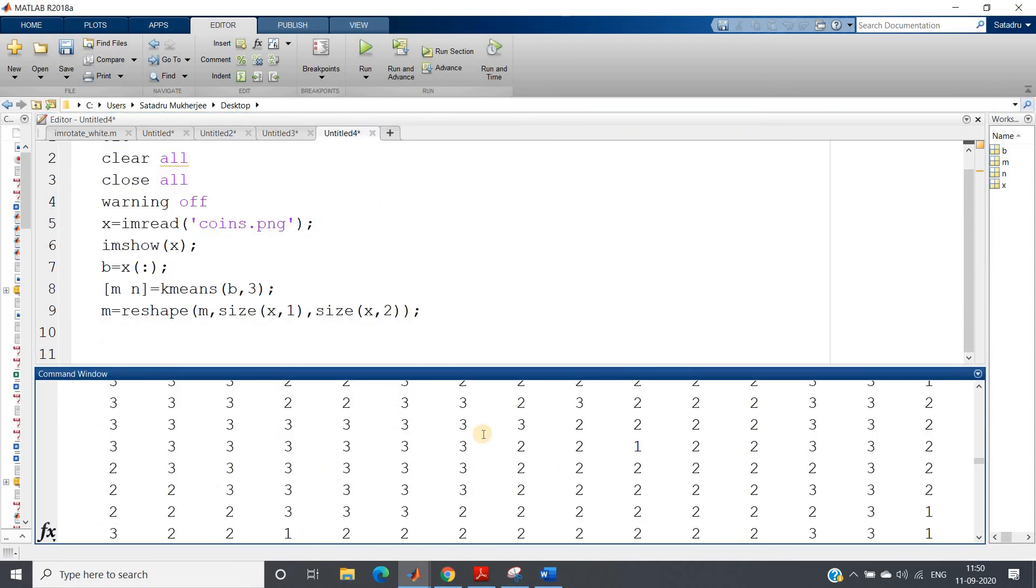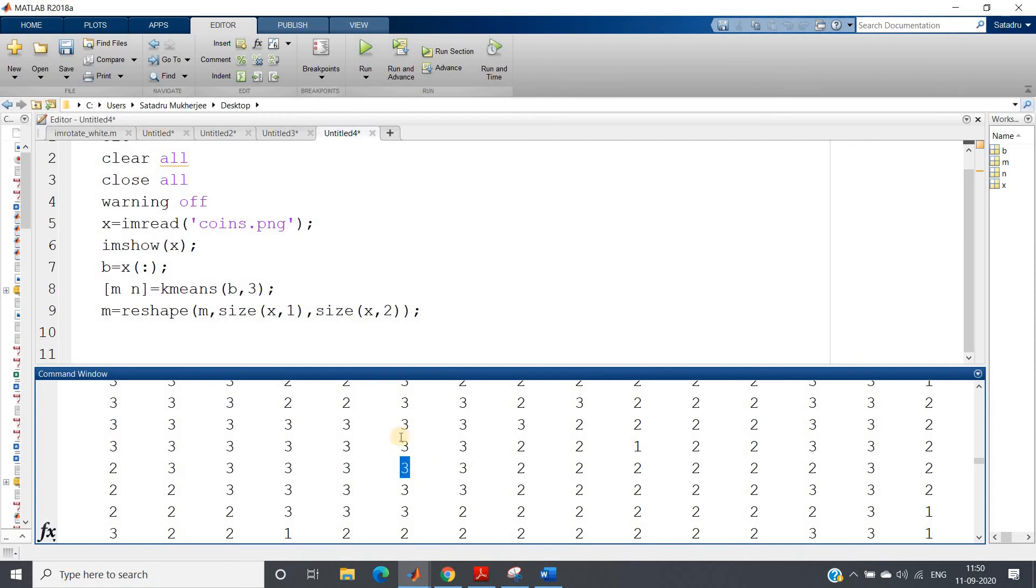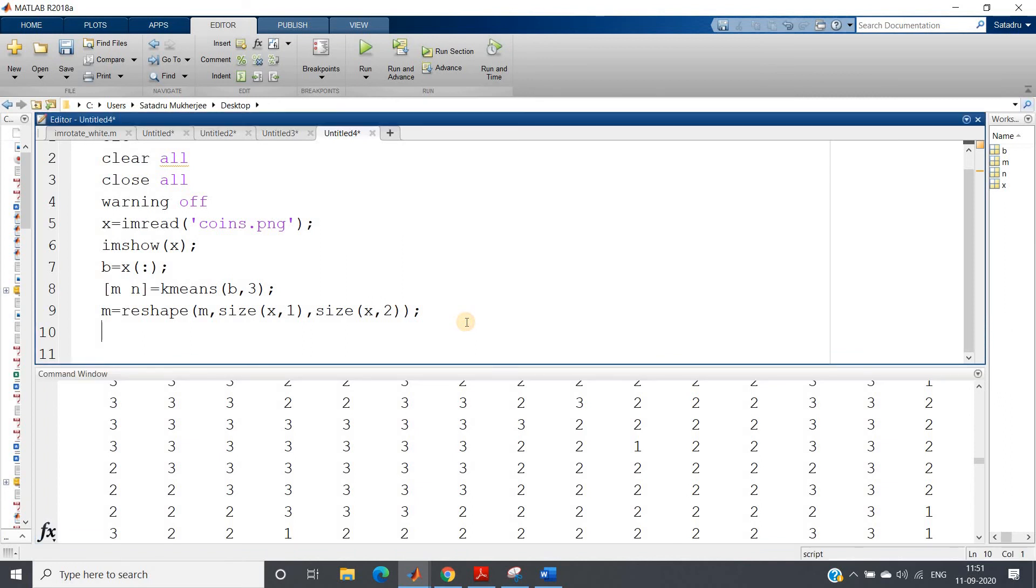So here what will happen? Each data, if you just take m, either one or two or three. Here, what is happening? For x, here in this particular index you will be having some value. That particular pixel is belonging to which cluster it is giving us. It is belonging to third cluster, like that.